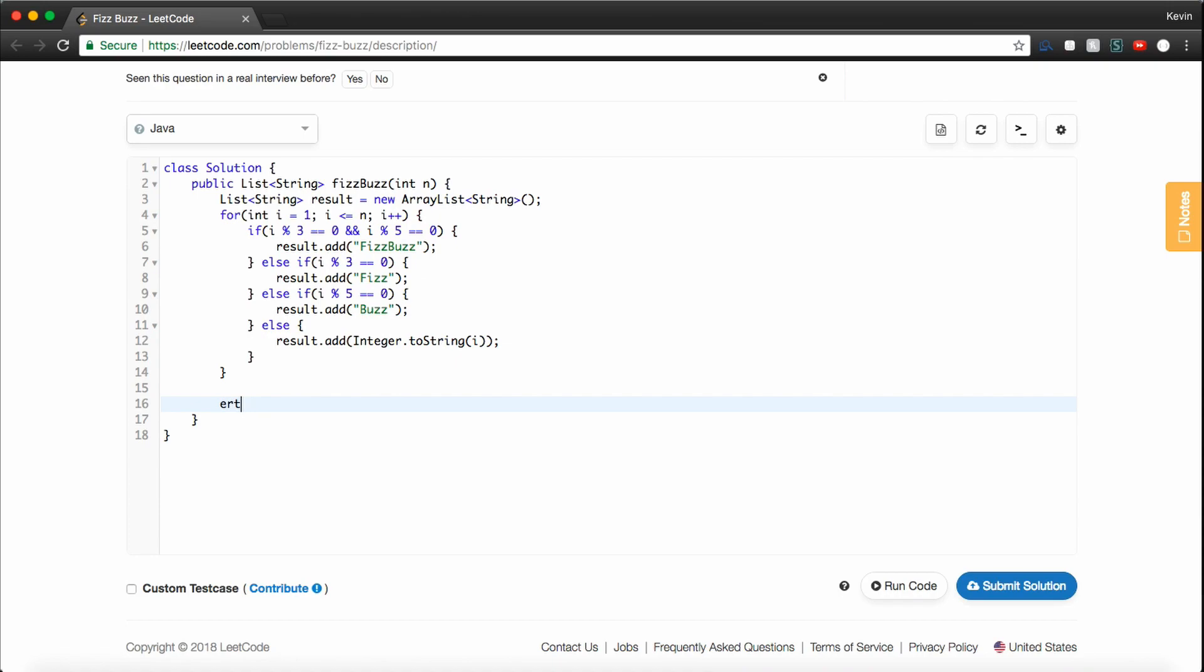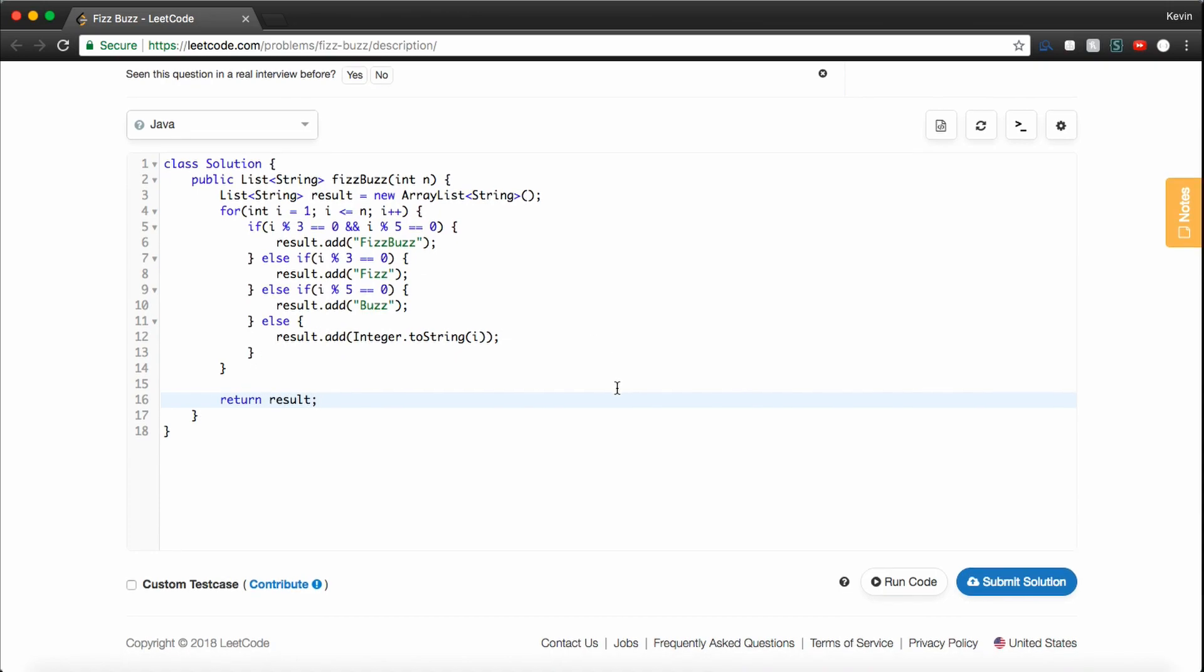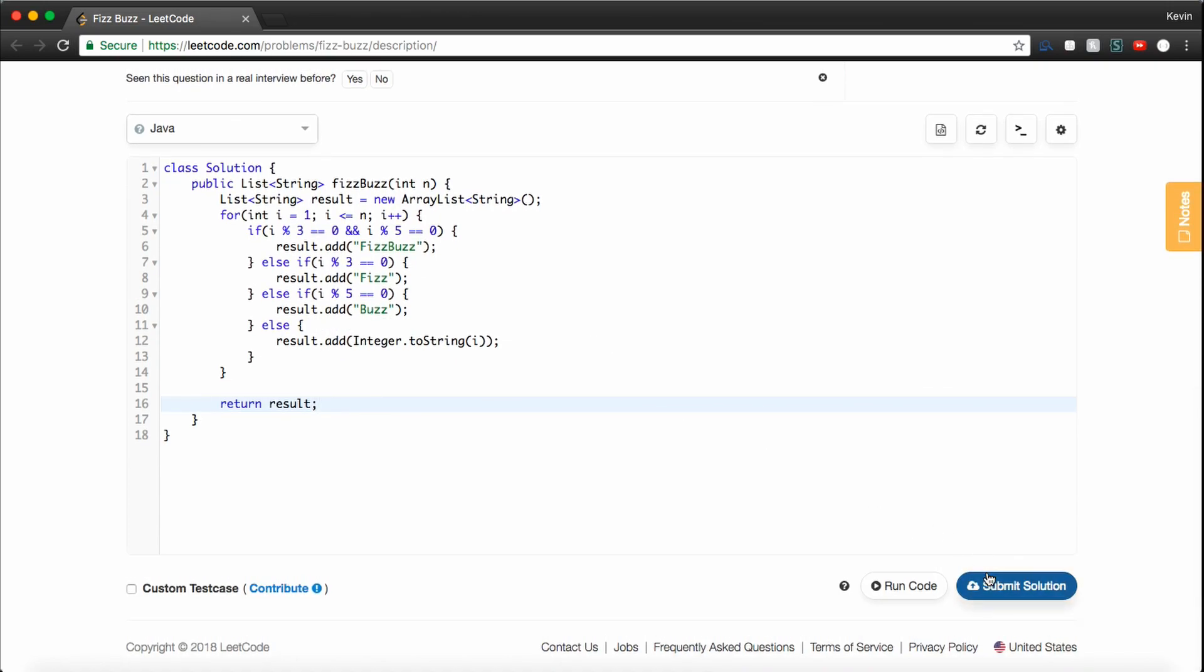And so now, finally, at the end of this loop, all we should have to do is return result, and let's see if this works.